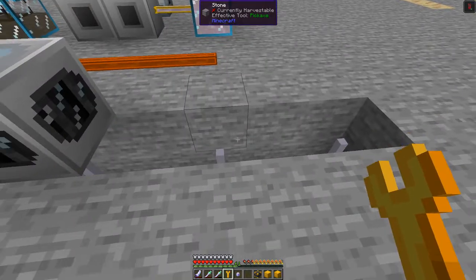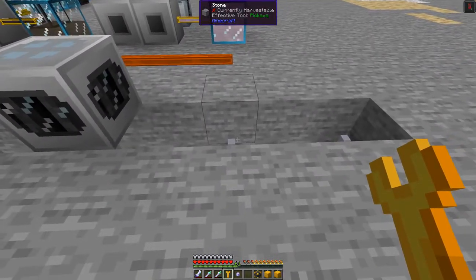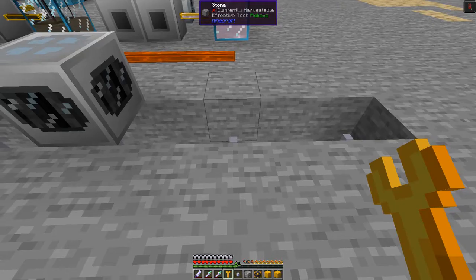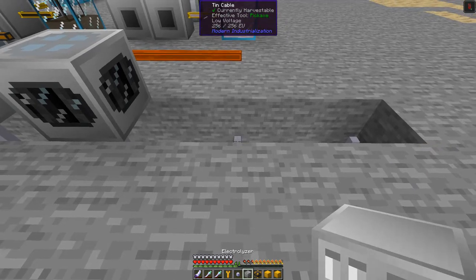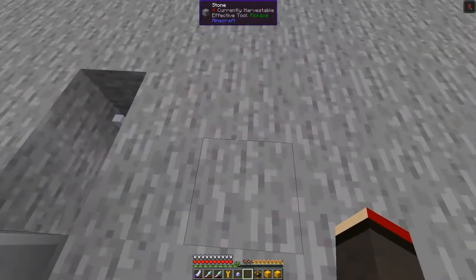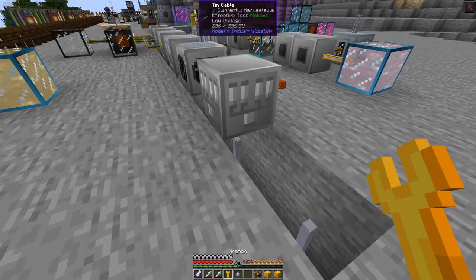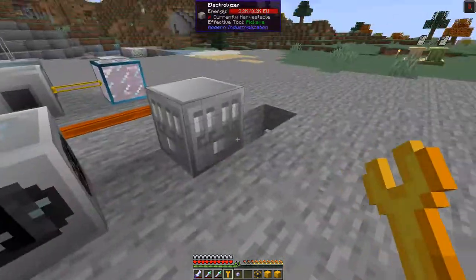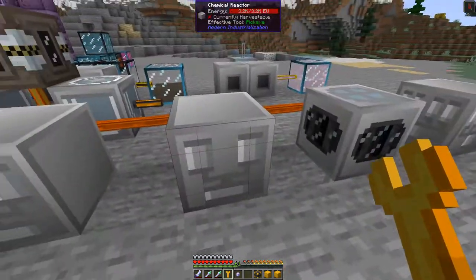The last machine is the electrolyzer - let's get that out and put it down here, then connect it into the power as well. So now we have the three machines we need.